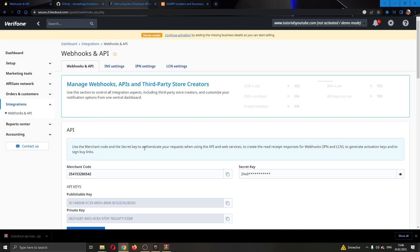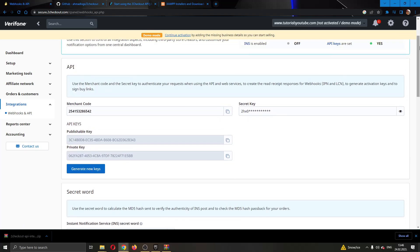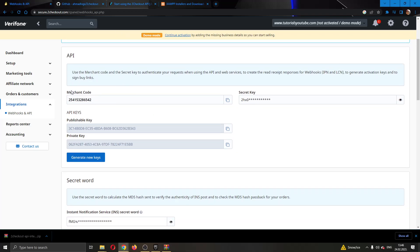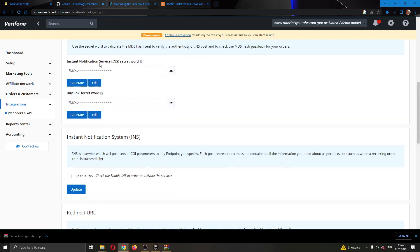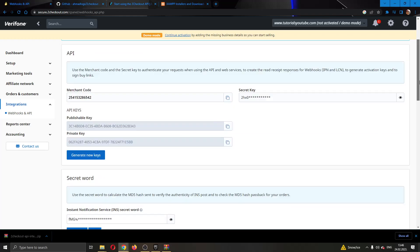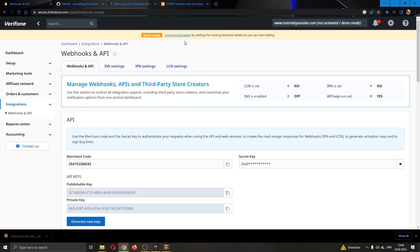Go ahead and click on webhooks and this will open up this new page, which will contain info that you need for integrating your 2Checkout account. You will have your merchant code right here, you will have your secret key, also here are your secret words and so on. You will need all these keys and info so that you will be able to integrate your 2Checkout account successfully.